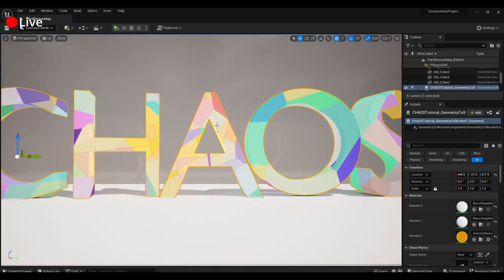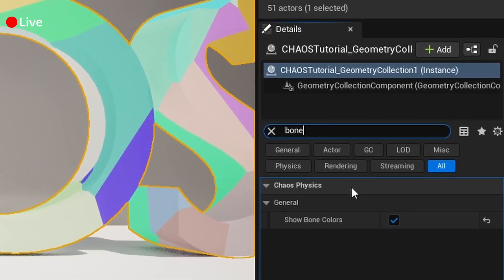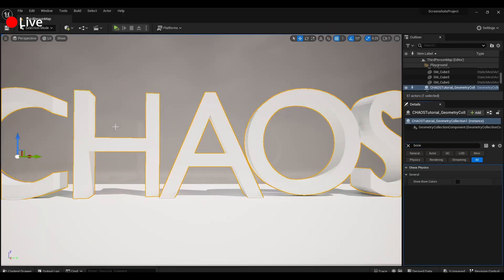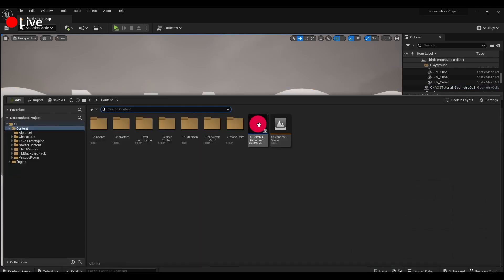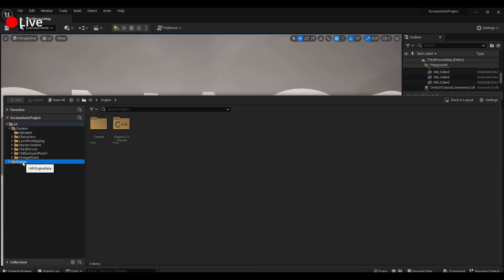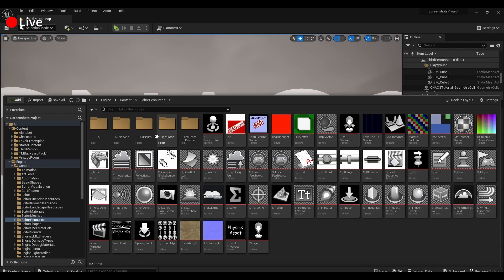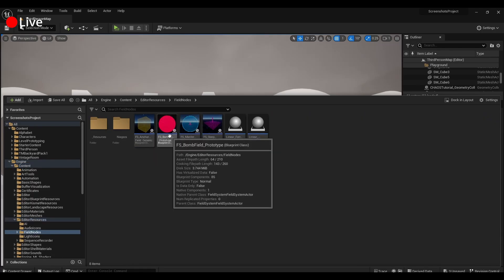So let's go back to Selection Mode, I'm happy with this, you can go in here, and hide Show Bone Colors to get rid of that. I have it in here, but normally you'd have to go into Engine, Content, Editor Resources, Field Nodes, and this is where you're going to find your bomb.